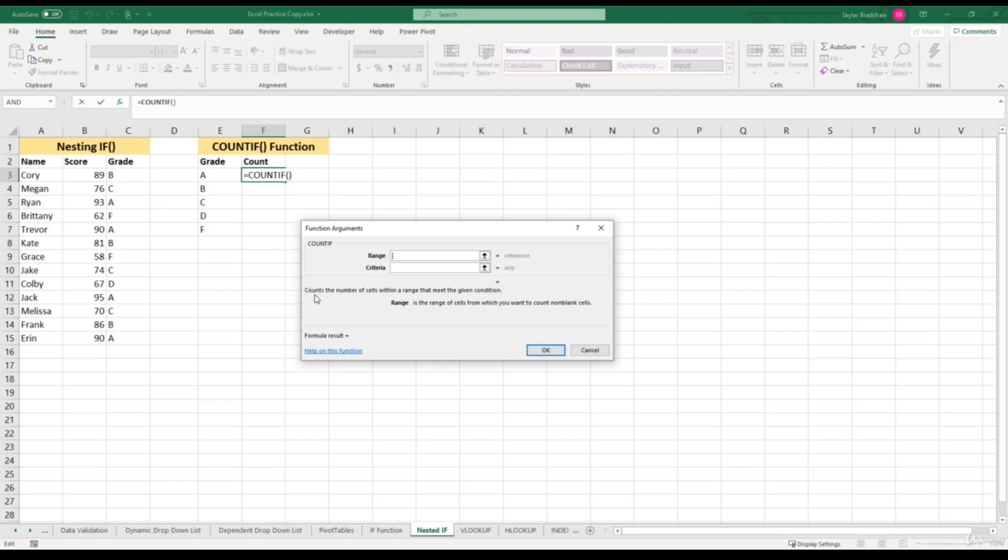In order for this function to work, it only requires two arguments: the range and the criteria. The first argument is the range of cells from which you want to count non-blank cells.